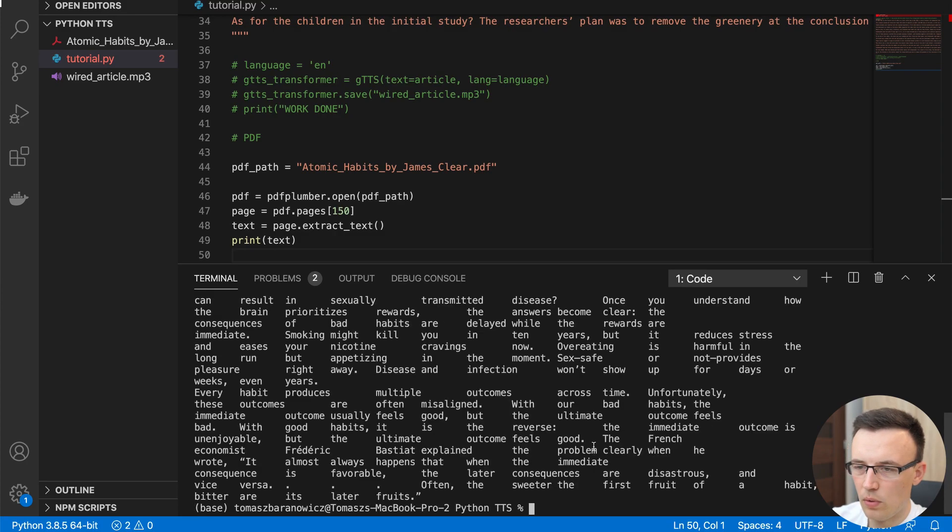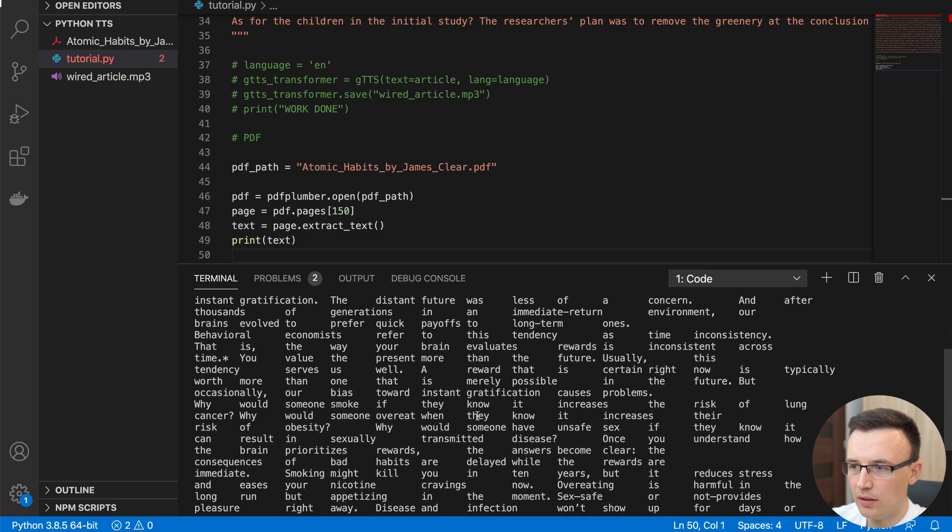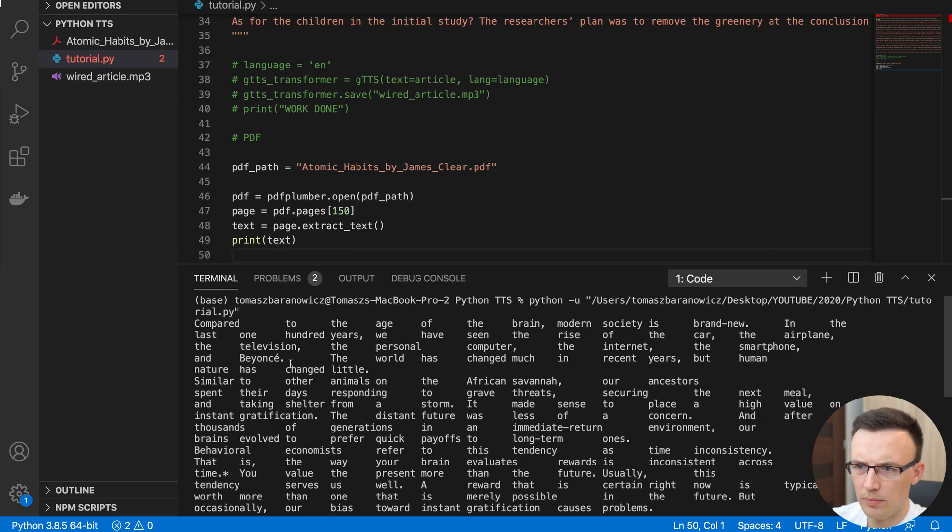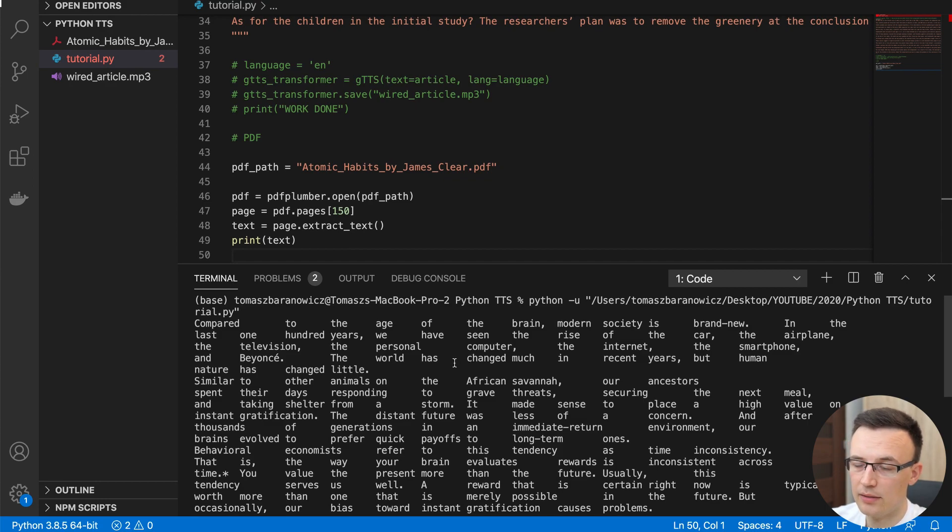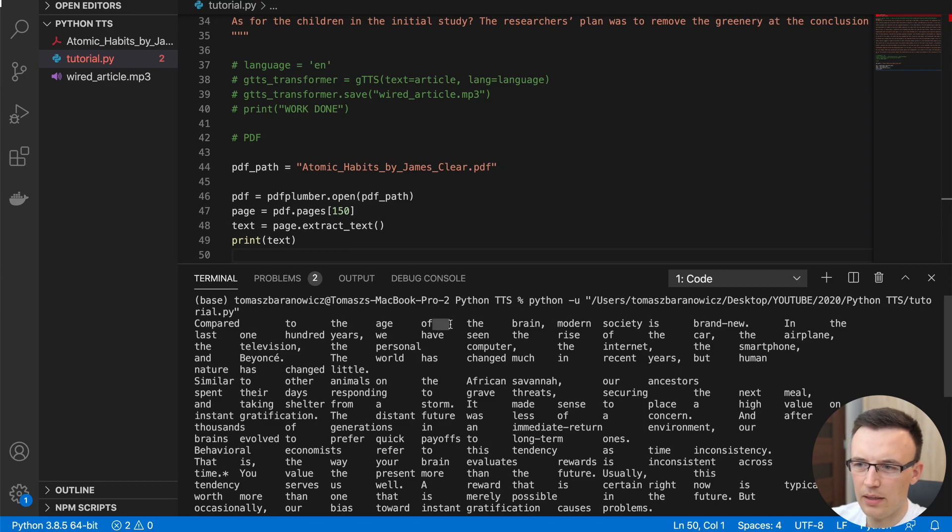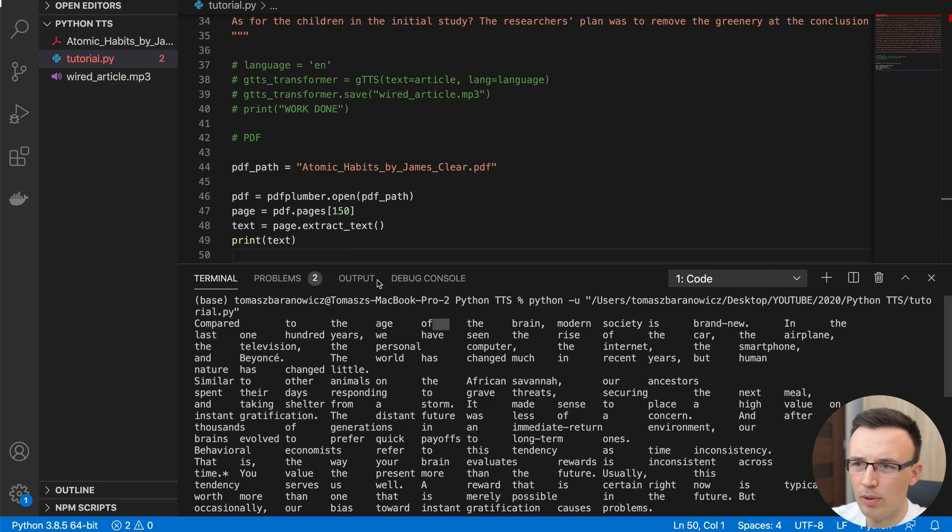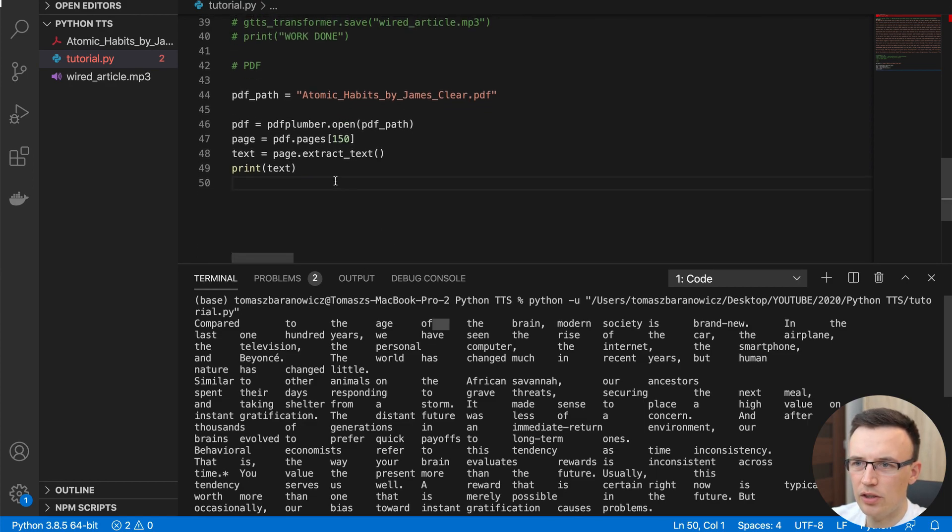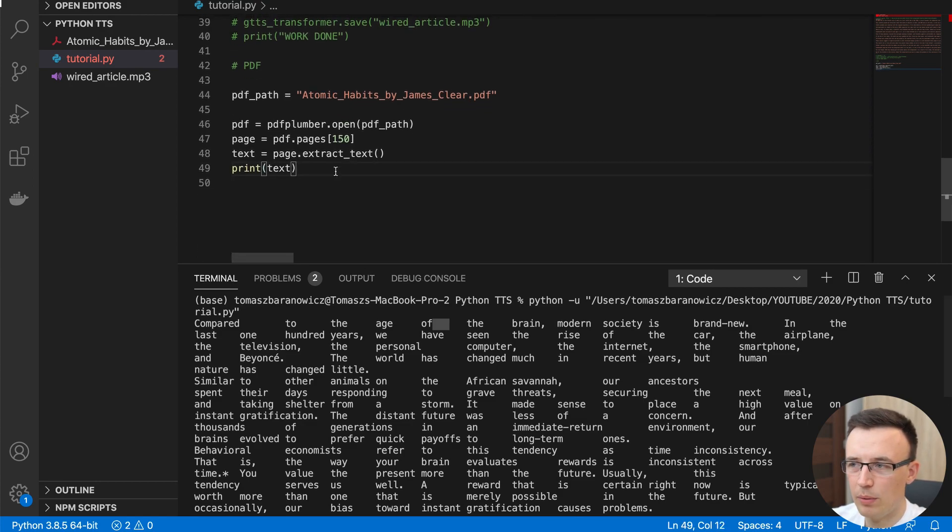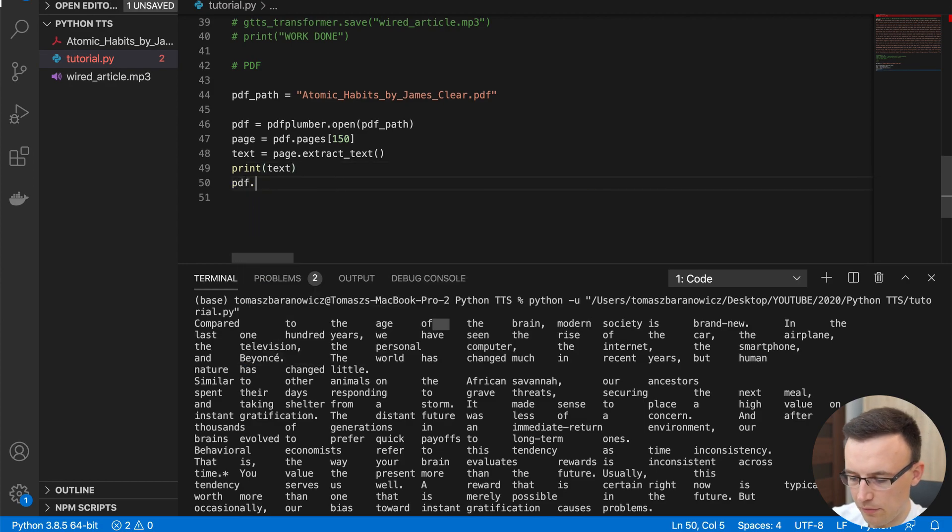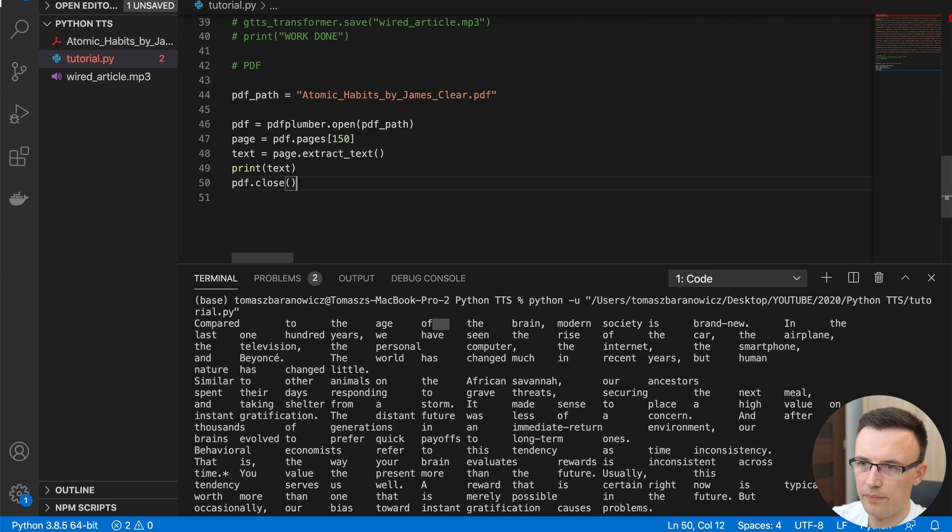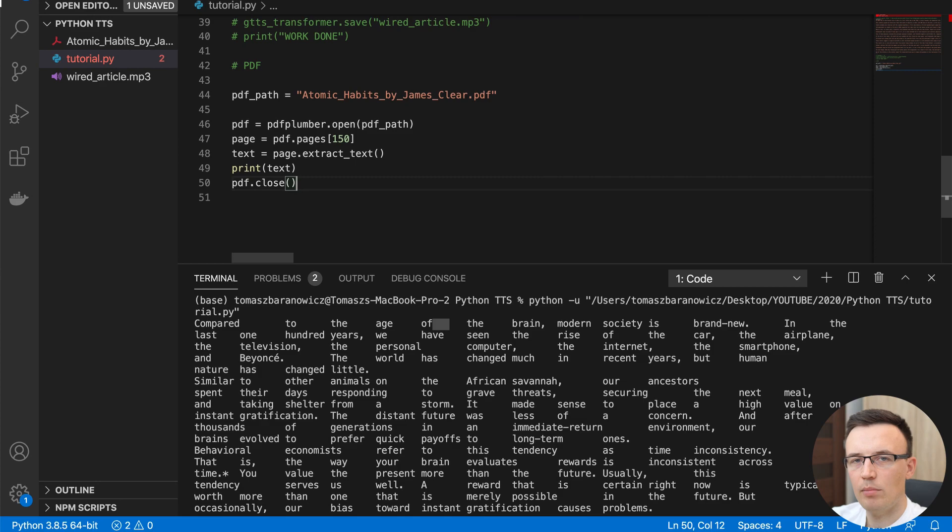Okay, one second. Yeah, as you see, there are some spaces which are not necessarily needed right here. But the good thing is that the GTTS is able to just skip them. And because there are many white spaces, it's reading that normally and is generating a very good result. And then we can for example close the PDF. Okay, so right now we have a text variable which contains text from particular page.